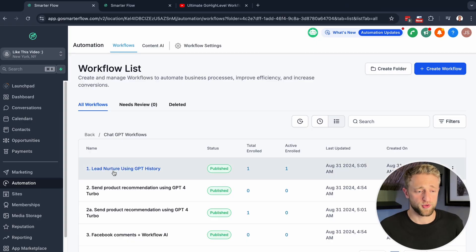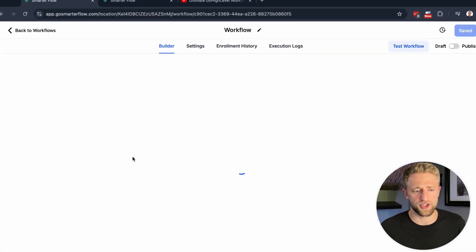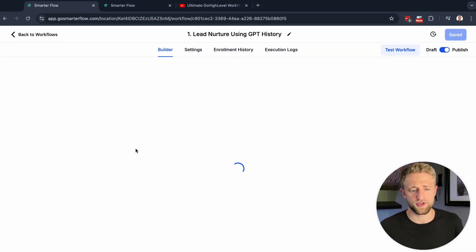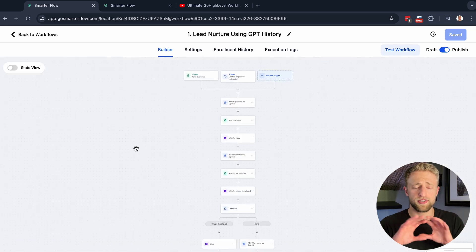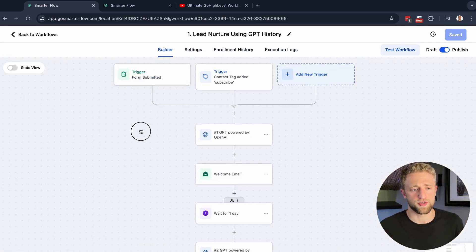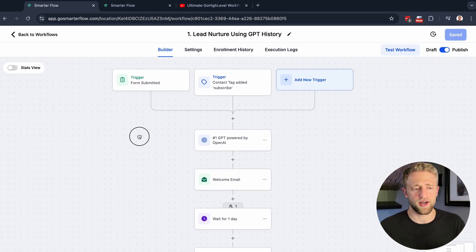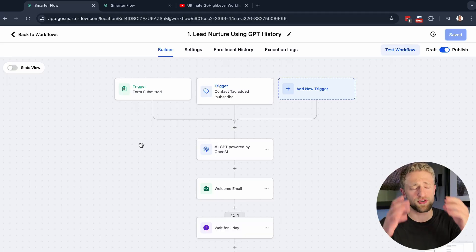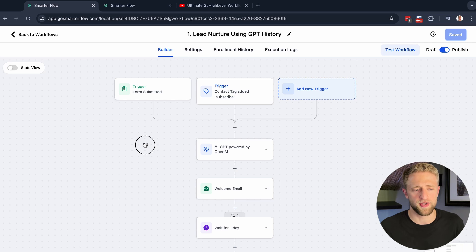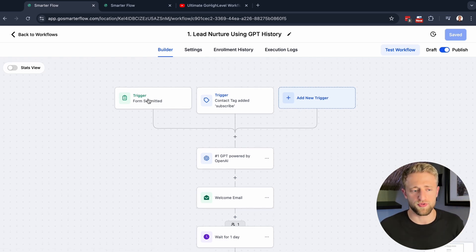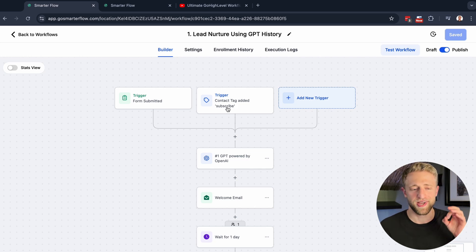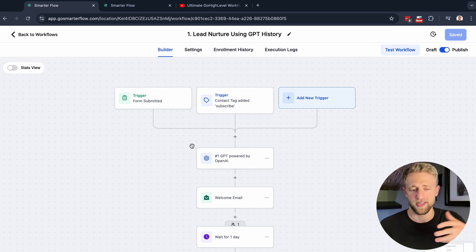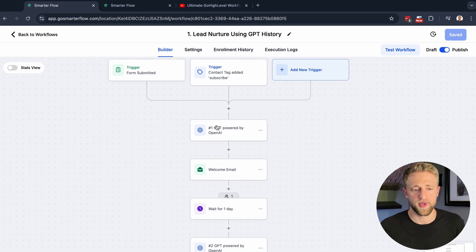So let's start with lead nurturing using GPT history. GPT history is super new to High Level, so definitely check it out and play around with it. This video is more about inspiring ideas, and then you taking those ideas and personalizing it for your business, your niche, whatever you might be working on. The original trigger at the top of this workflow was form submitted, but to test it out, I added this trigger just as a dummy trigger so I could test it out without submitting an actual form.